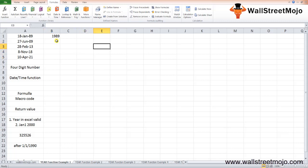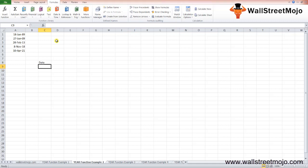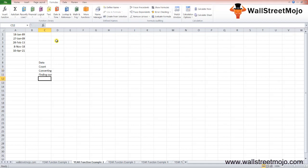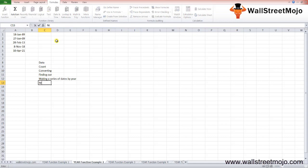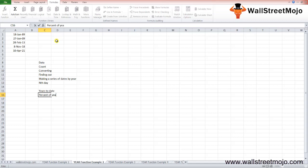The Microsoft YEAR function can be used for various purposes in application within the spreadsheet. Some common applications include: data count, converting, finding out, making a series of dates by year, getting the nth day of the year, getting years to date, getting the percent of year completed, and getting fiscal year from the date.